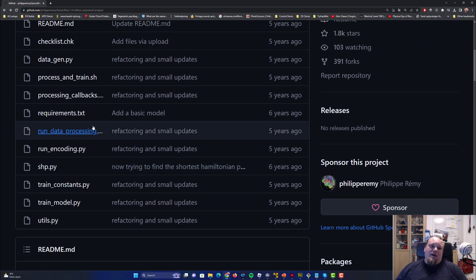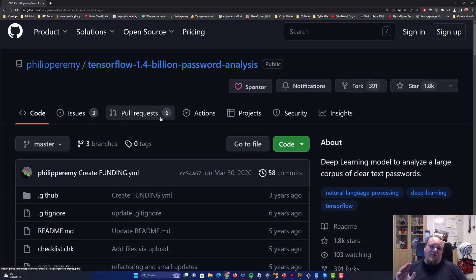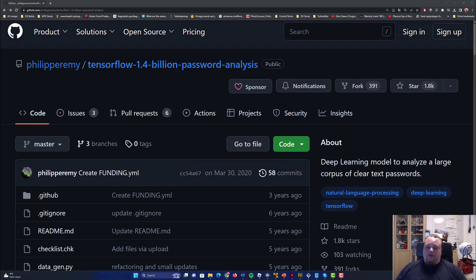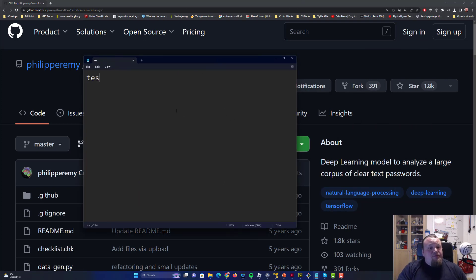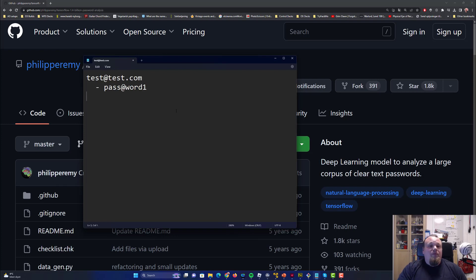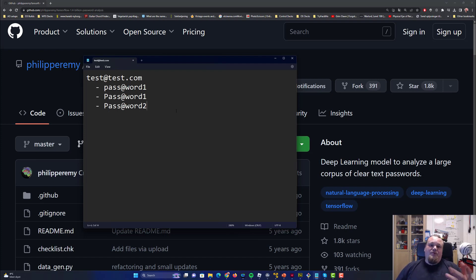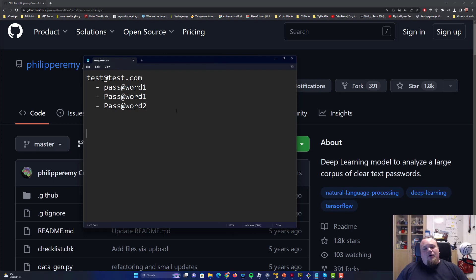The general idea is what I found out by running this password machine learning program. In the text files, you might see for example a user at test.com whose first logged password was something like 'password1', and the next time their password appeared in a breach it changed slightly — and then 'password2'. That kind of pattern is really what we see throughout.